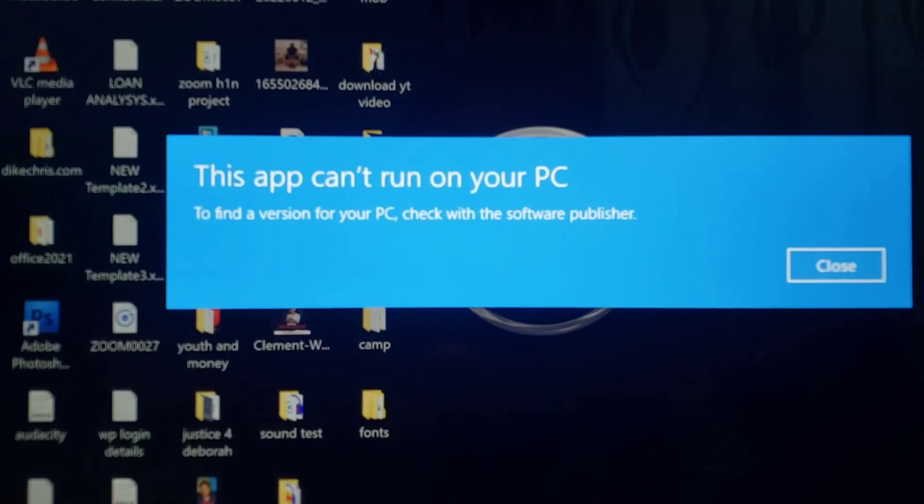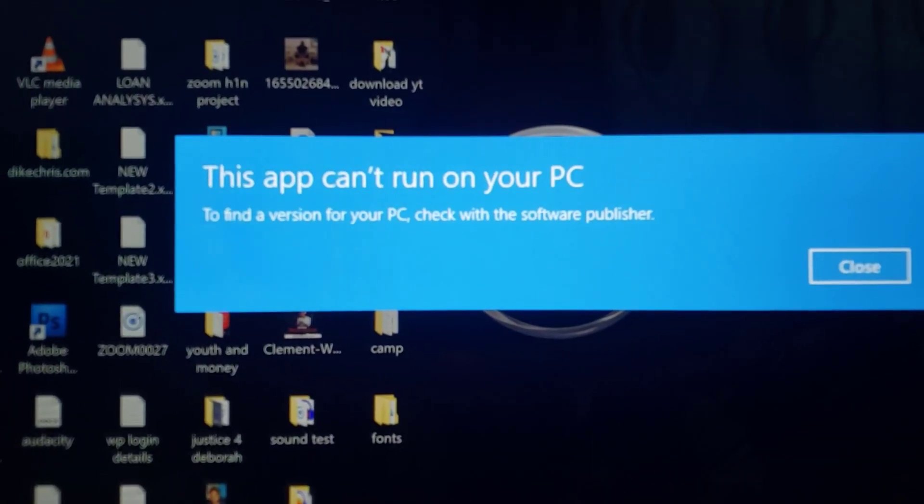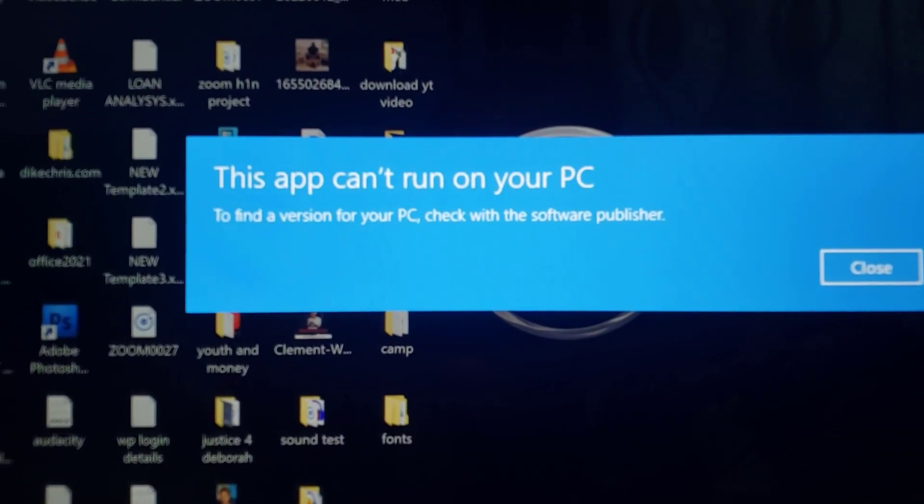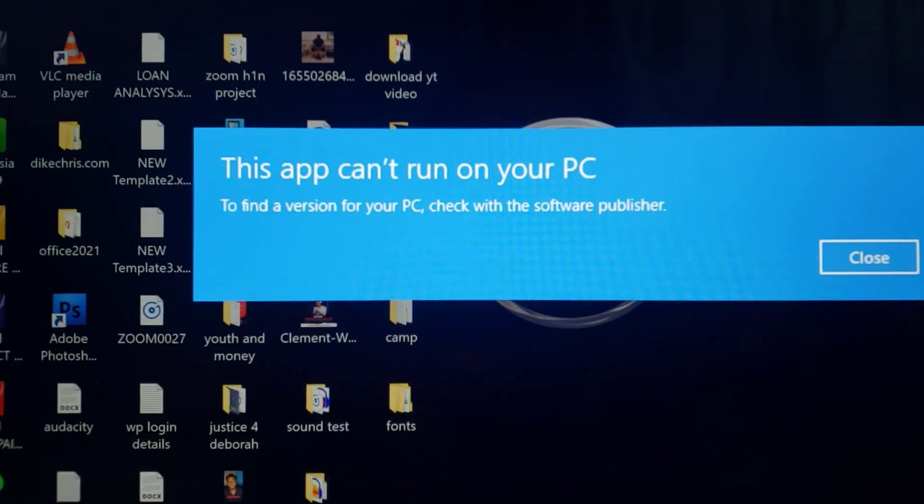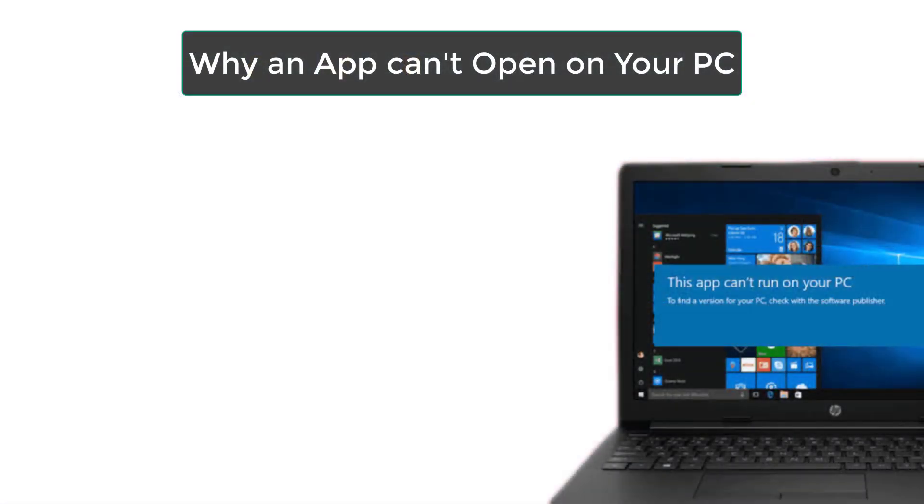Alright, so before we discuss how you can solve this problem, I think it's good we know the cause of this problem.